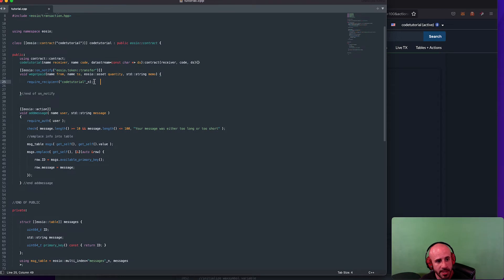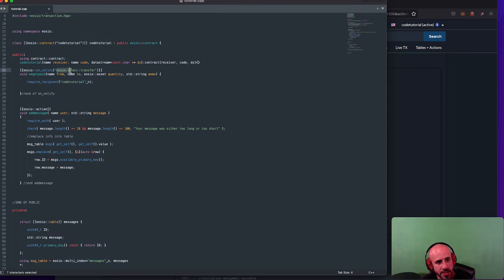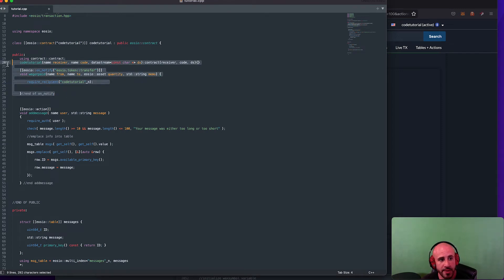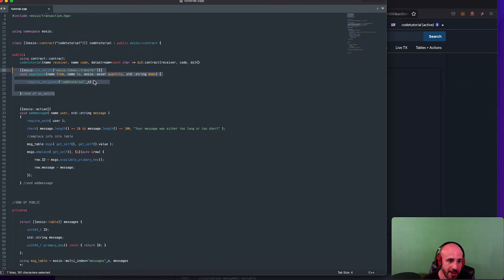Within atomic assets and eosio.token, there's a line that says 'require_recipient'. For eosio.token transfers and most WAX tokens, it's going to require the recipient of both the sender and the receiver. So if I'm the receiver of a token transfer, I'm automatically going to get notified. I can be pretty confident that if someone transfers some eosio.token WAX to my contract, I'm going to get notified about it.